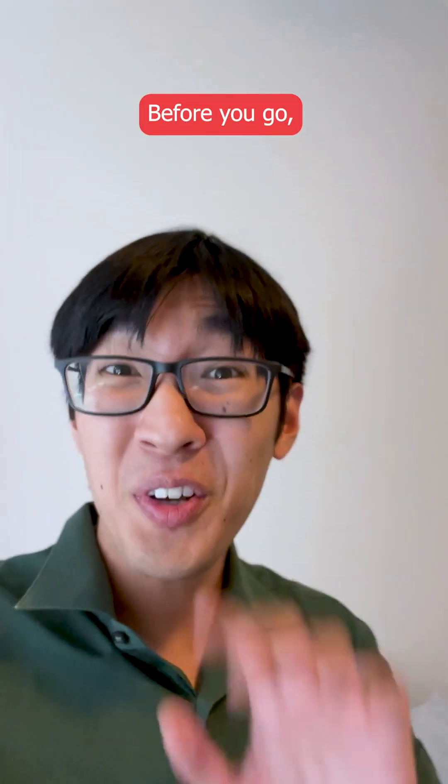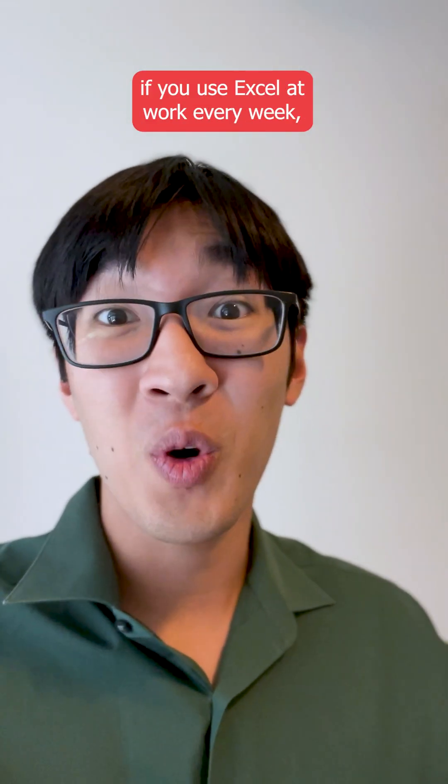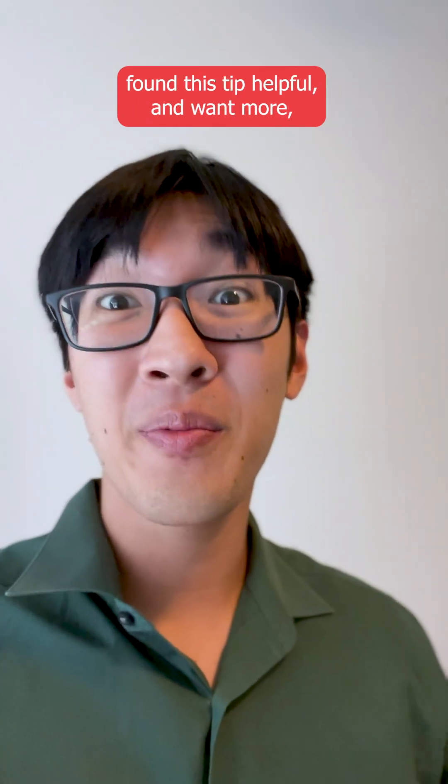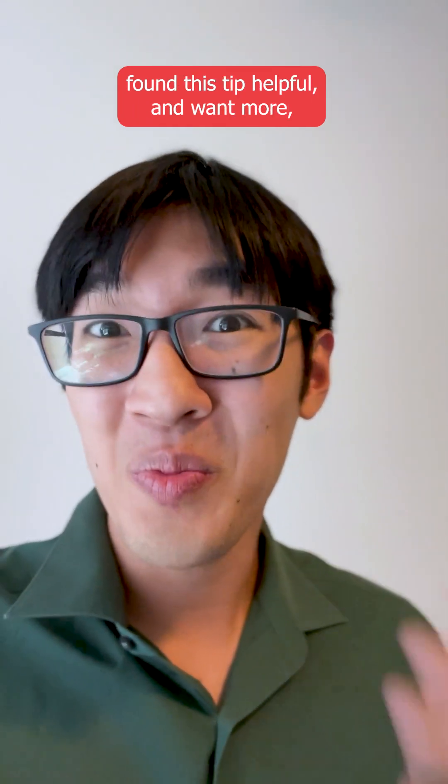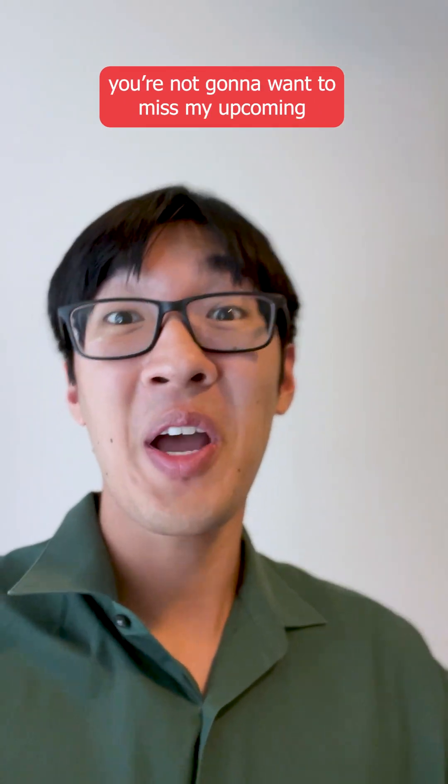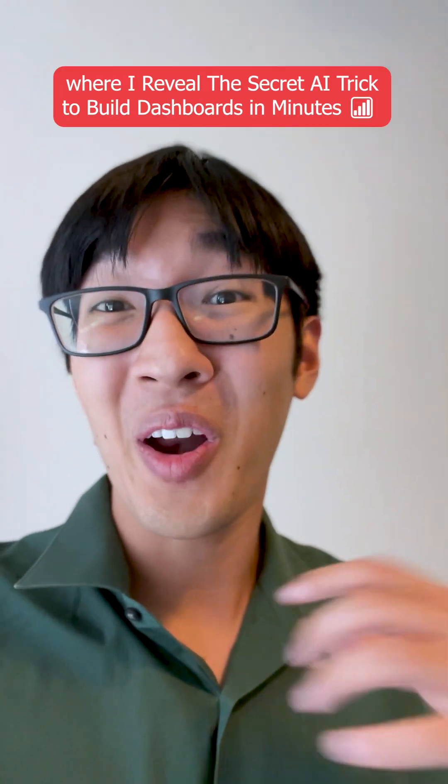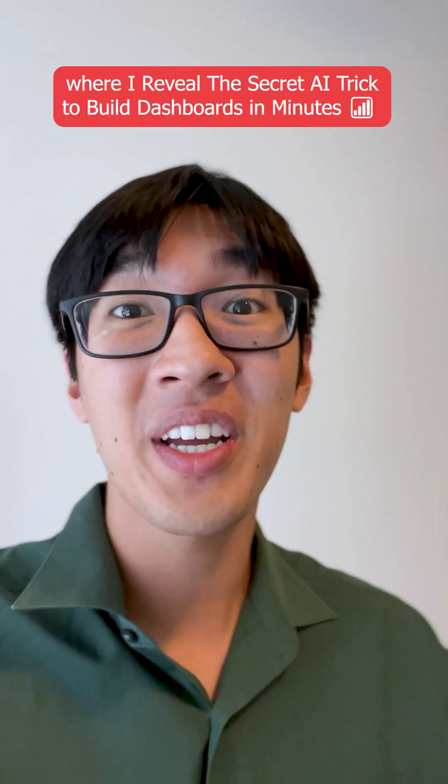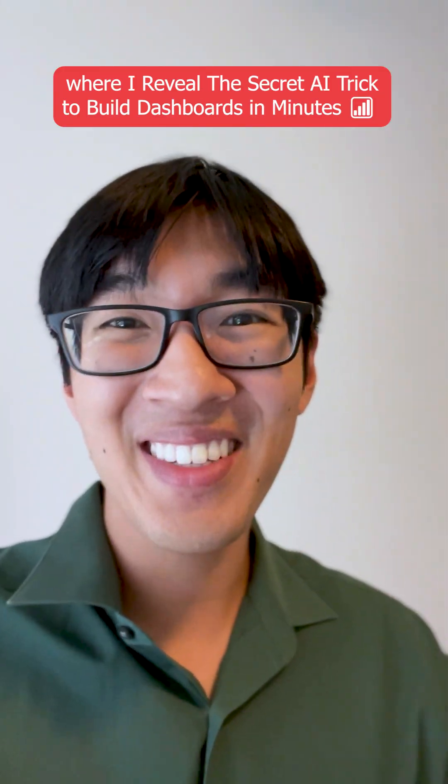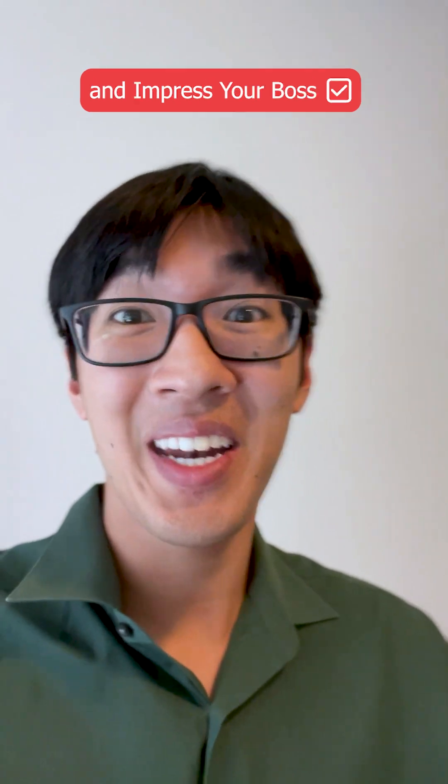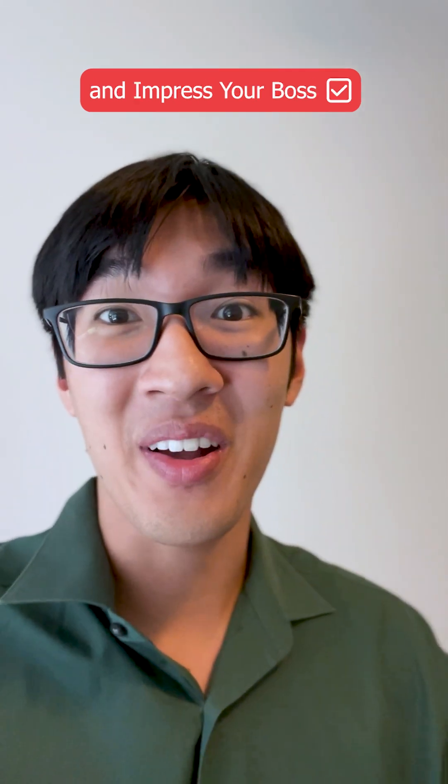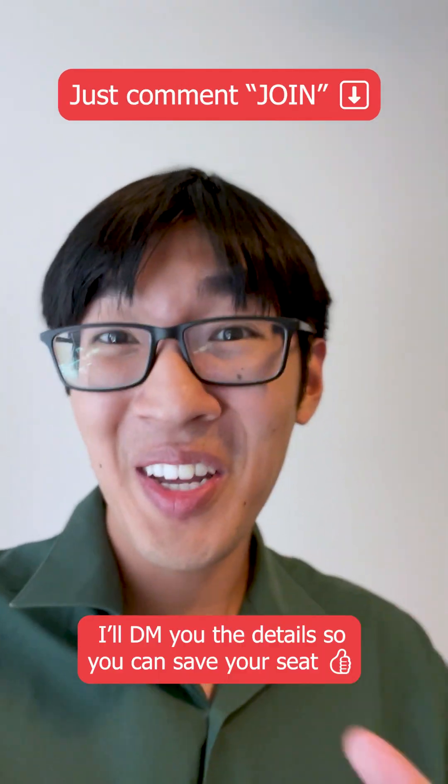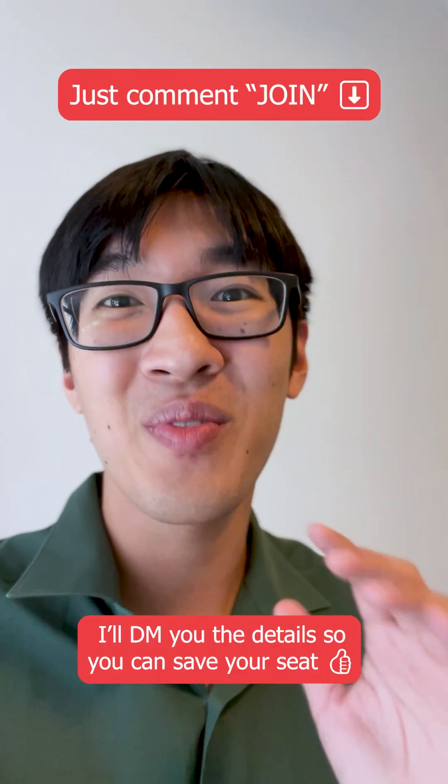Before you go, if you use Excel at work every week, found this tip helpful, and want more, you're not going to want to miss my upcoming free class where I reveal this secret AI trick to build your dashboards in minutes, save hours every week, and impress your boss. Just comment JOIN and I'll DM you details so that you can save your seat.